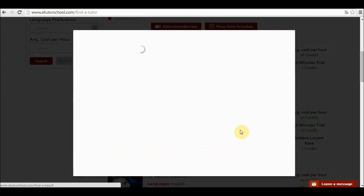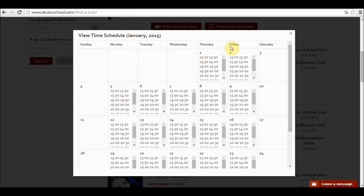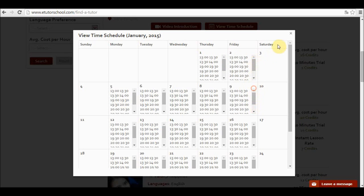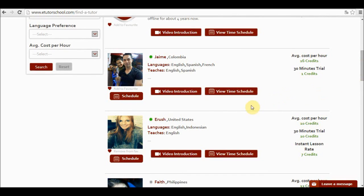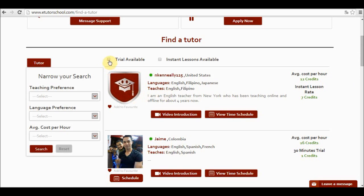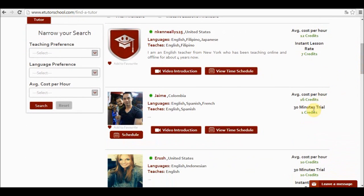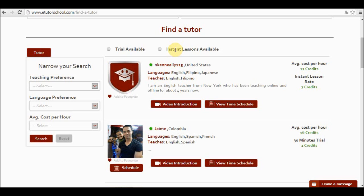In view time schedule we can see the times at which the teacher is available. So basically this teacher is available from Monday to Friday at these specific times. And if I select this teacher I go to schedule. If I want to narrow down my search I can use the filters. Here's the first filter. If I click on this filter only the teachers with available trials are going to appear. So in this case Jaime has an available trial. If I go to instant lessons available, only the teachers who offer instant lessons will appear. Instant lessons refers to the fact that if I want a teacher at the moment of the search I click on this filter and only the teachers available at the moment will appear.